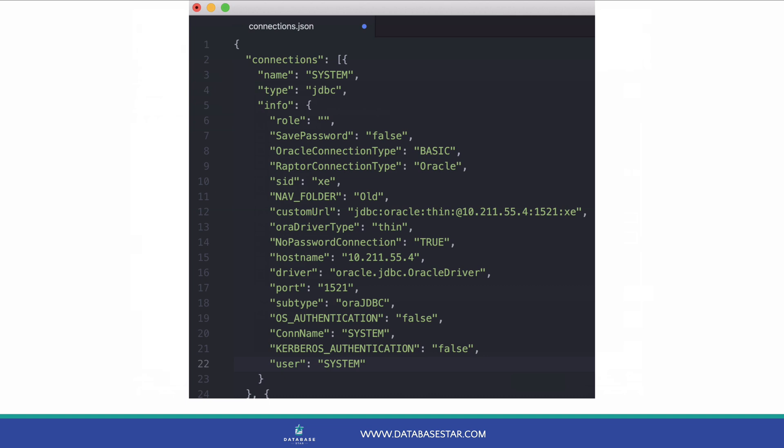So that's how you can export connections from SQL Developer. If you want to know how to import connections, you can watch my other video on this.